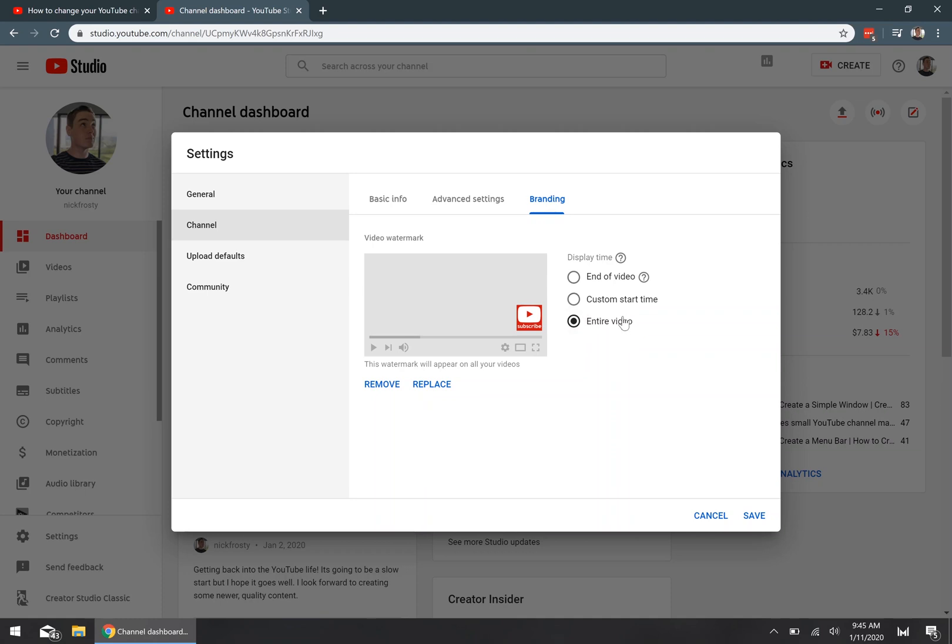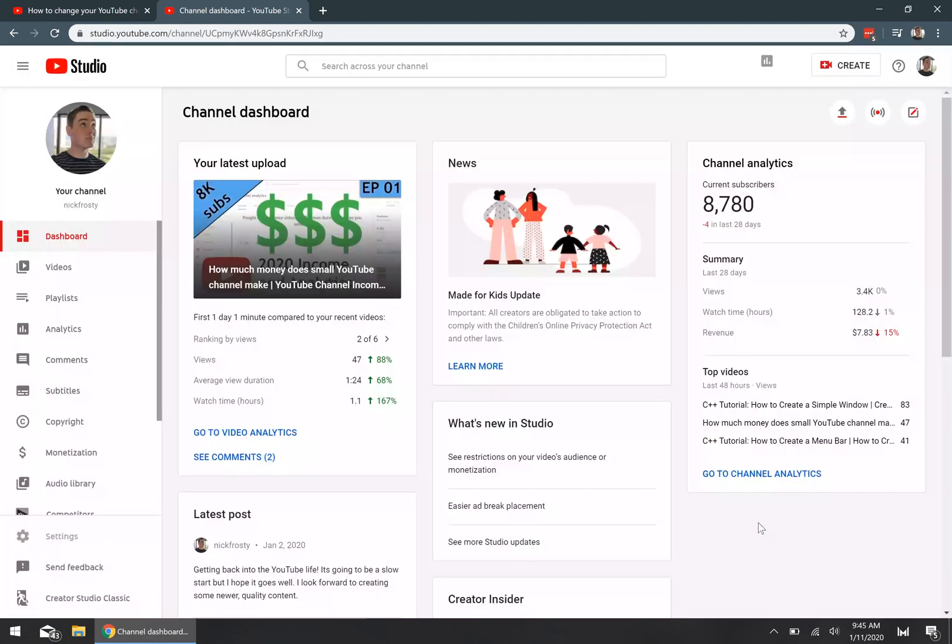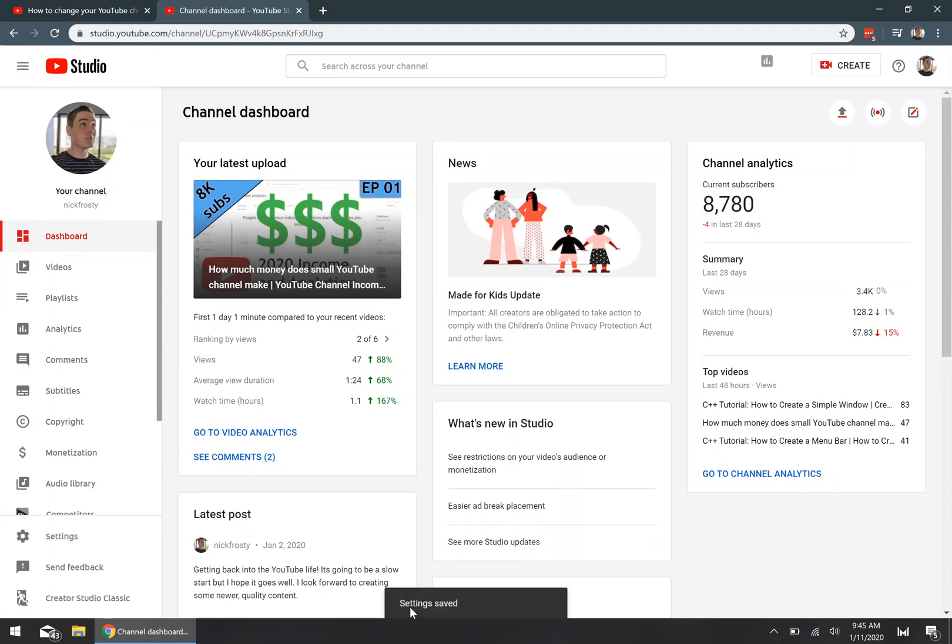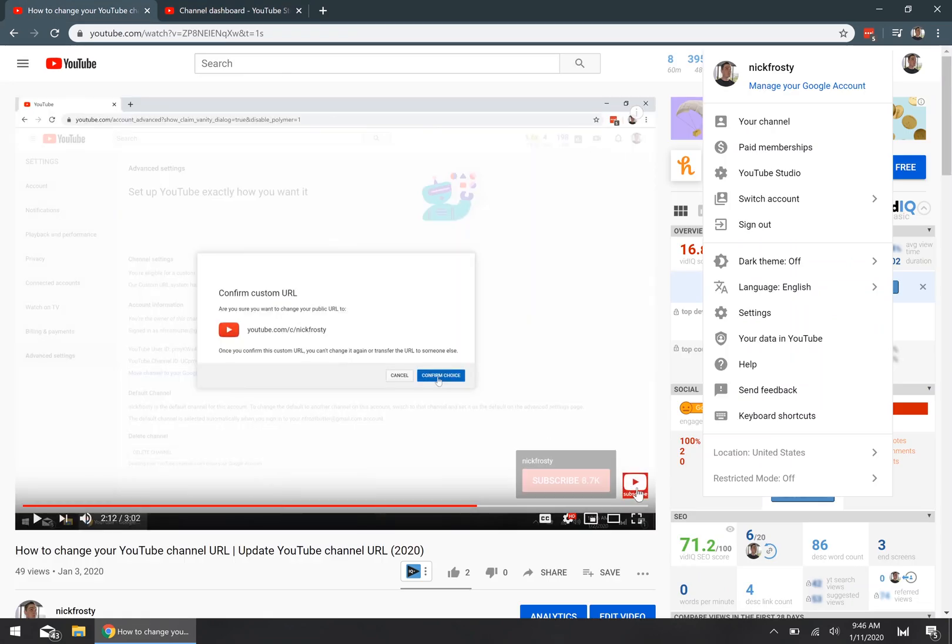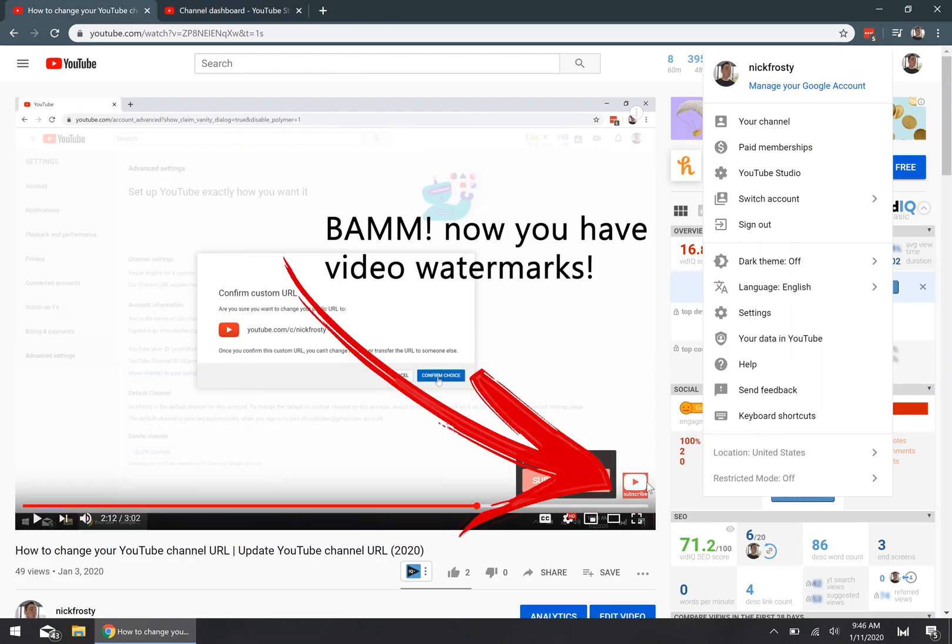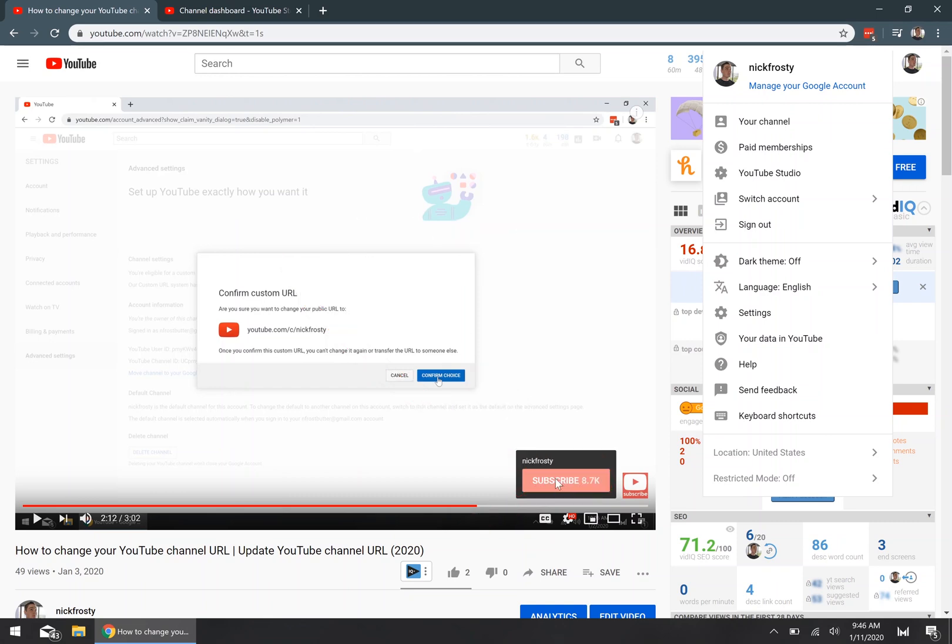So I'm going to choose the entire video option, and then just hit the save button. And then after a couple of seconds, you should get a notification saying your settings have been saved, and that's it. Anytime any of your viewers open up one of your videos, they'll see that nice sweet watermark image on every single one of your videos. Anytime they hover over top of it, it'll give them a nice quick and easy subscribe button for your channel.